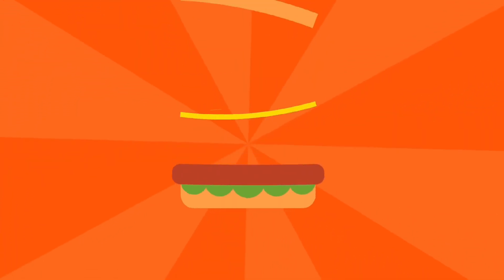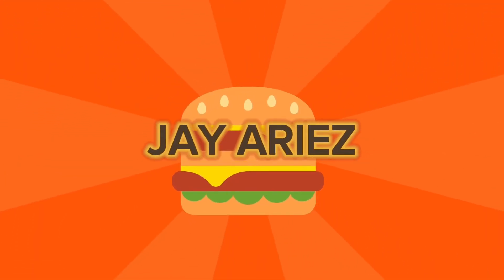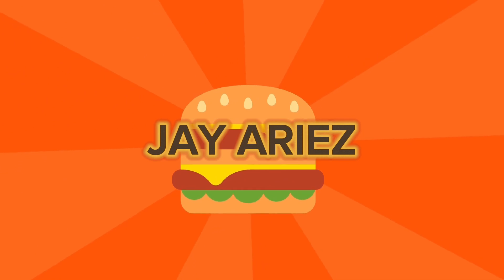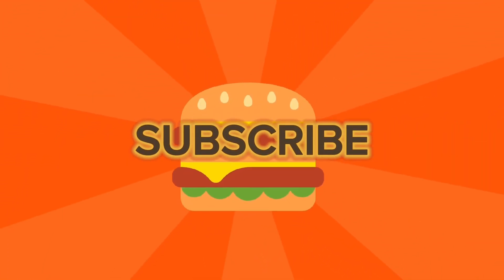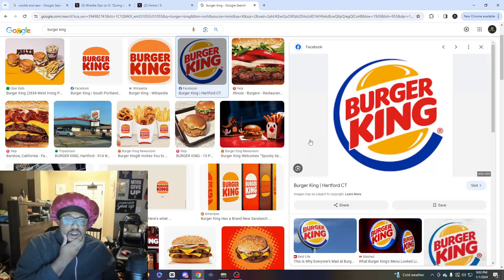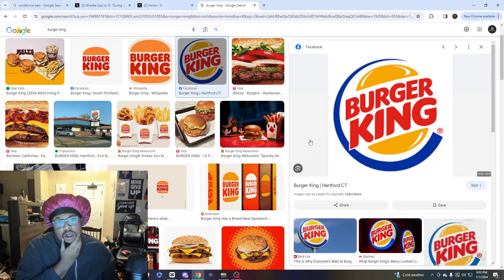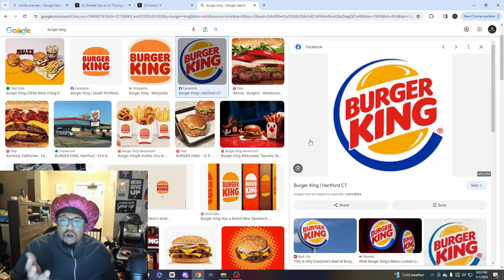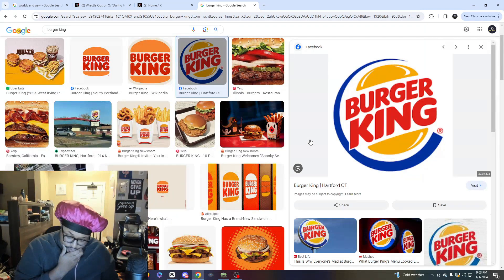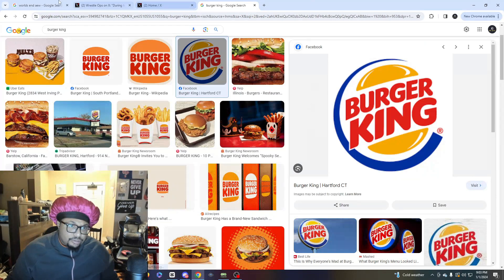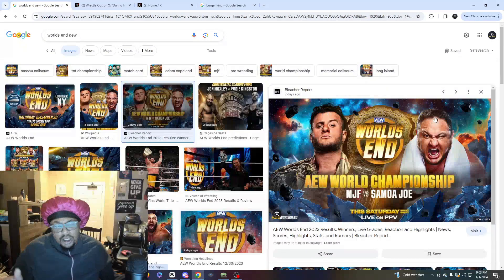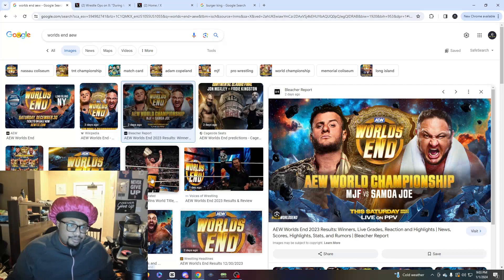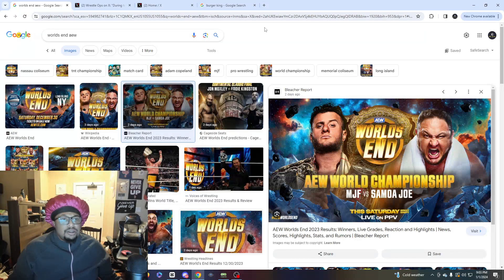I'm the purple praying mantis, what's good with y'all boys man. What y'all looking at right here is World's End. Now listen guys, World's End was a pay-per-view.